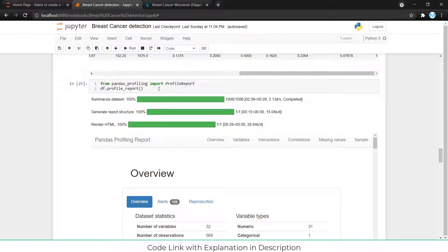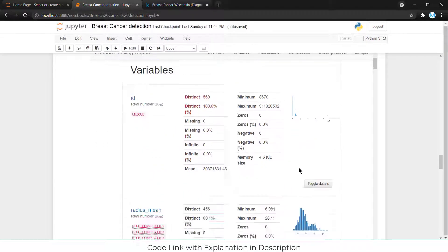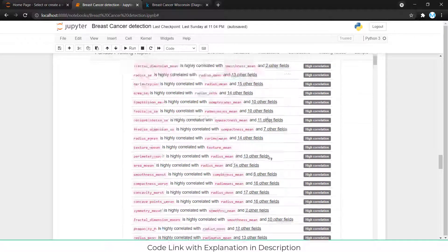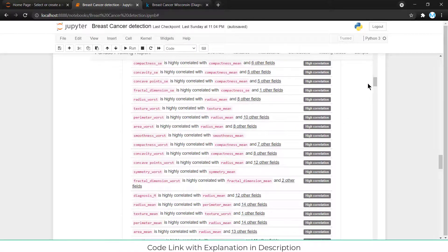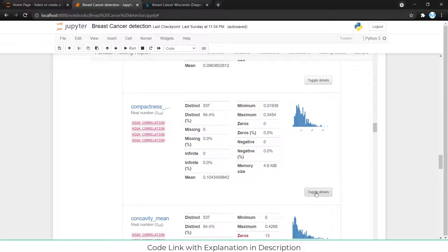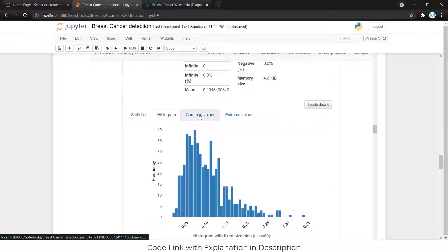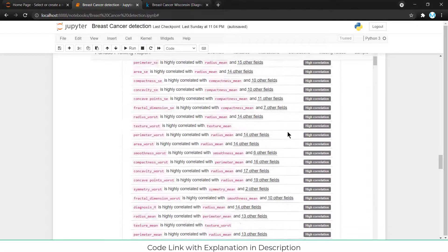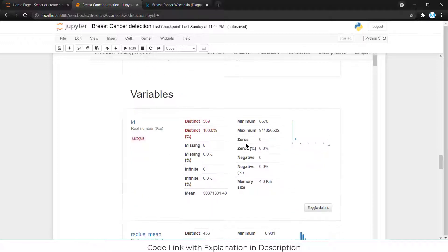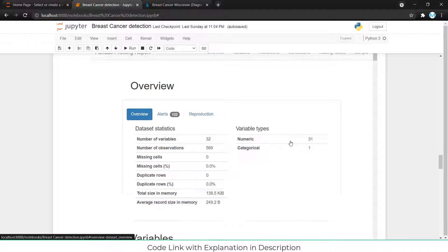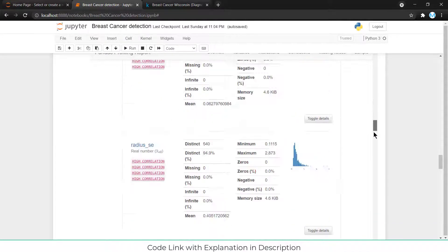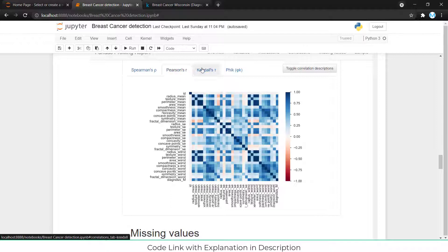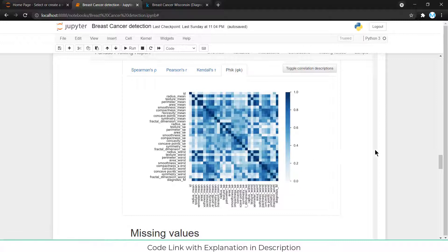After that I used pandas profiling — from pandas_profiling import ProfileReport. This is the best thing you can do because you get all the data on a single page. You can see which columns have high correlation, histograms, common values, extreme values, all with a single command. It saves a lot of time, especially if you want to show a client various graphs. The report also includes heatmaps — Spearman, Pearson, and others.